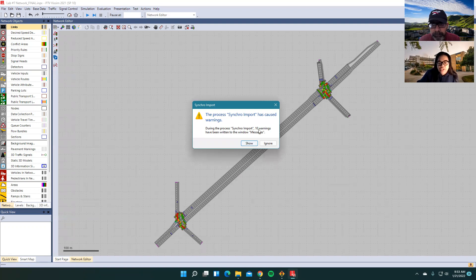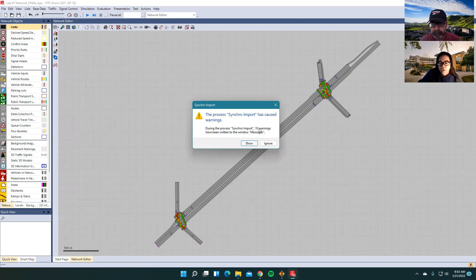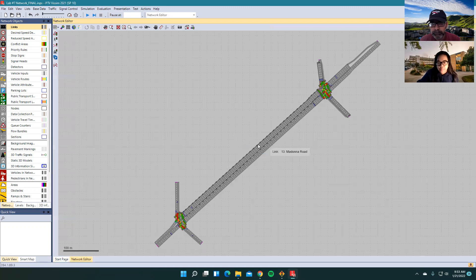So it'll definitely show you warnings. It is OK unless it actually says errors. But for right now, this does not show any errors. So we're just going to ignore it.